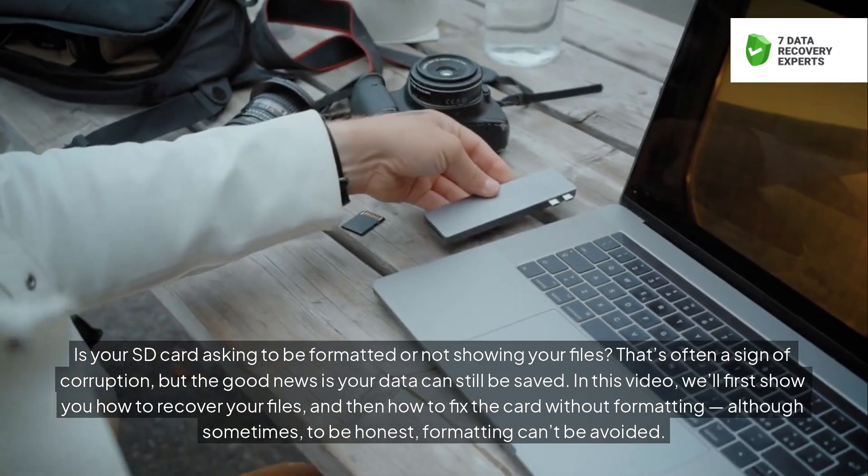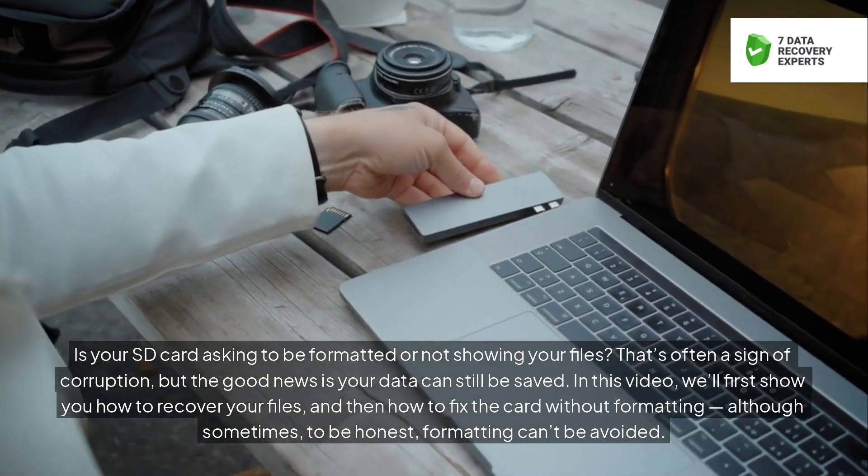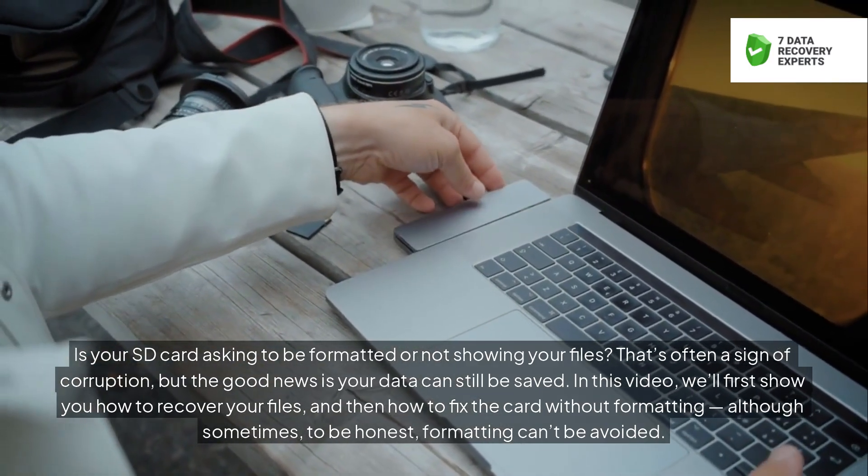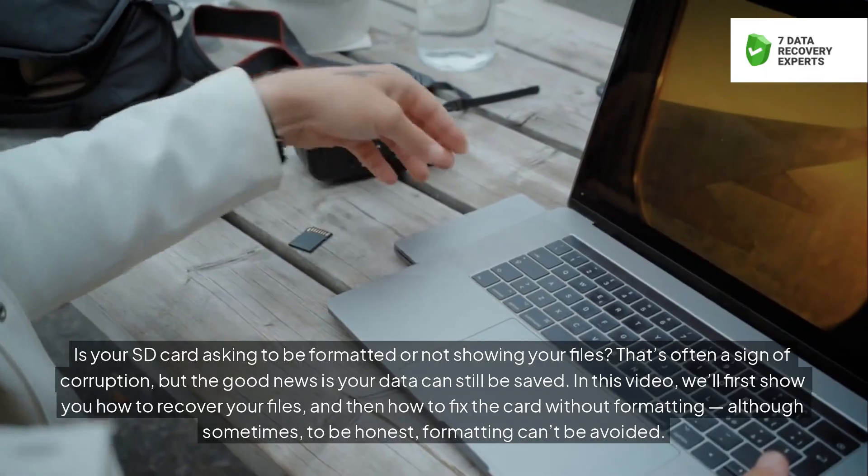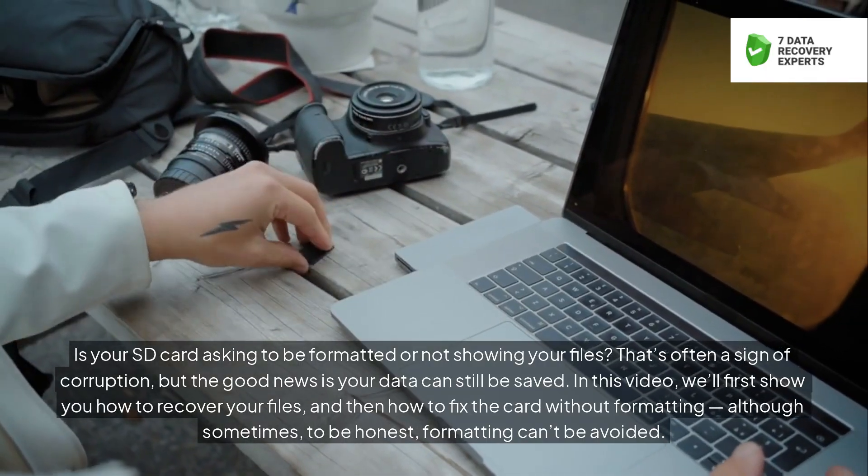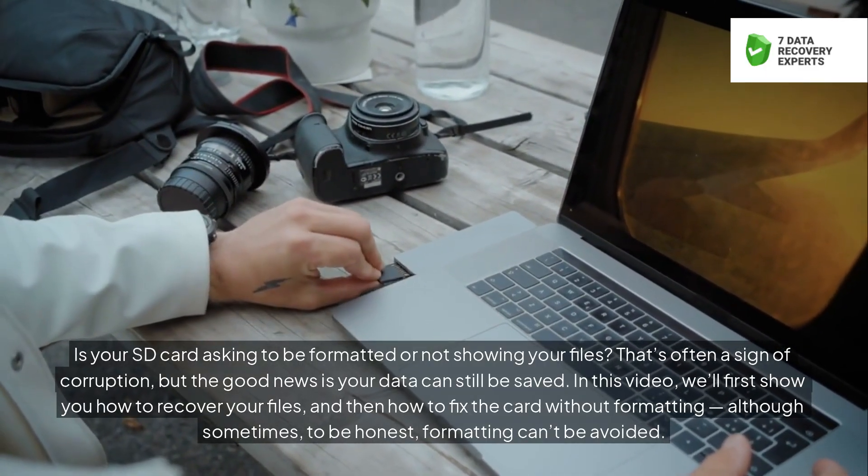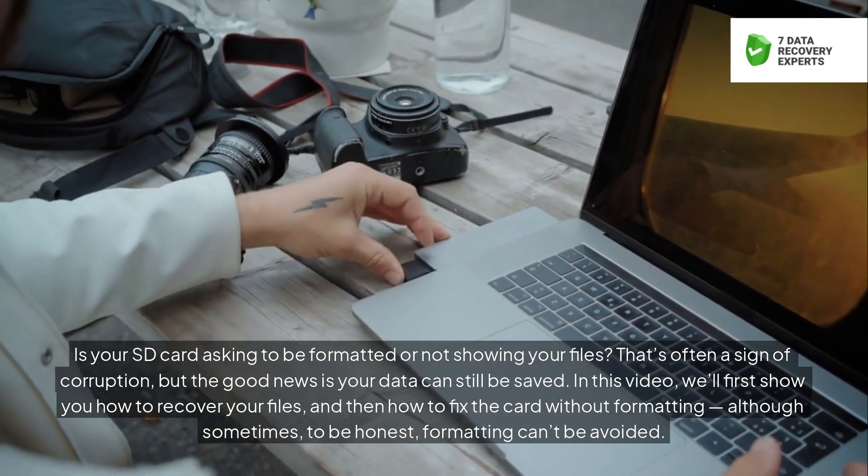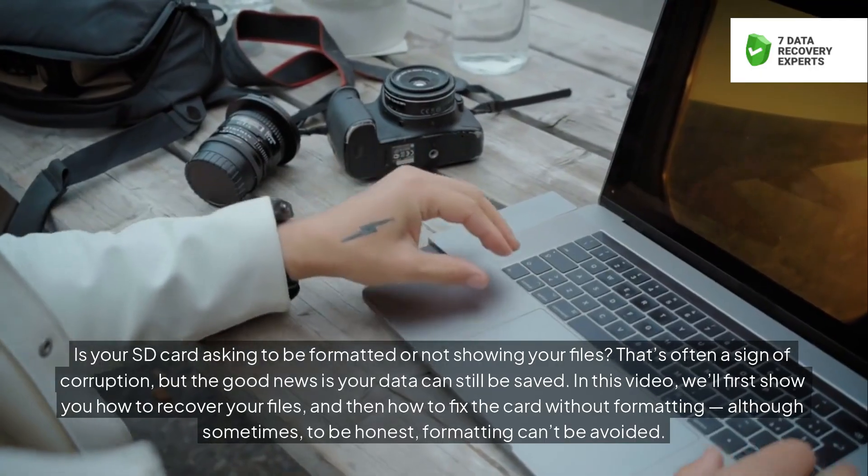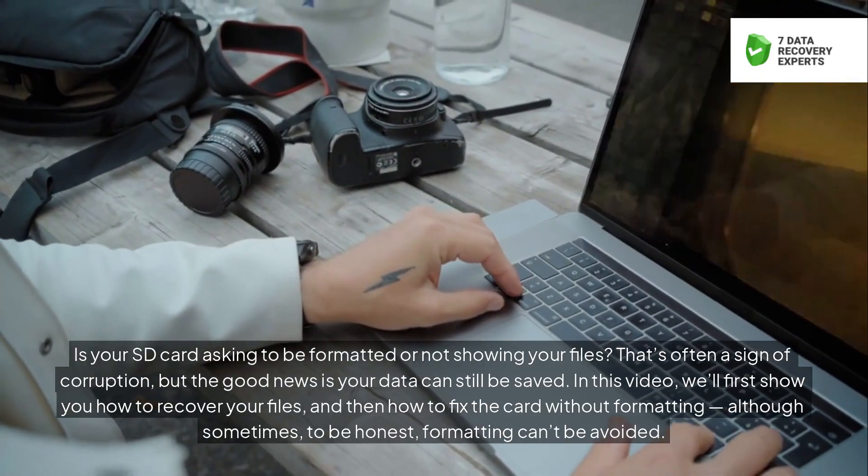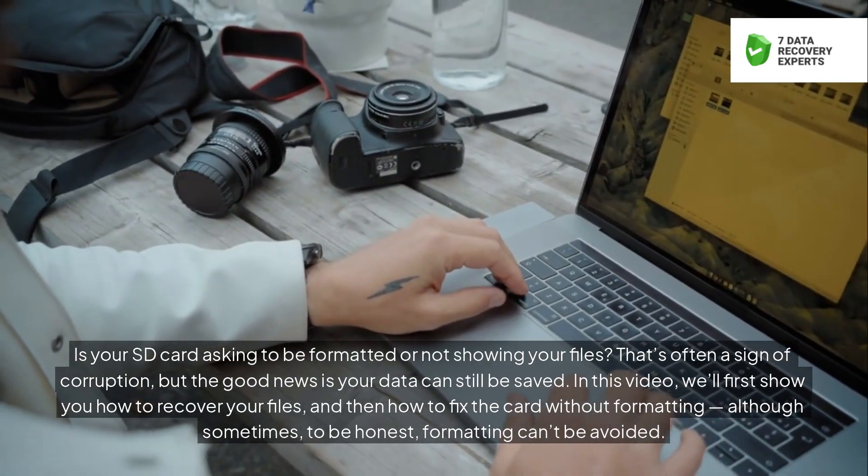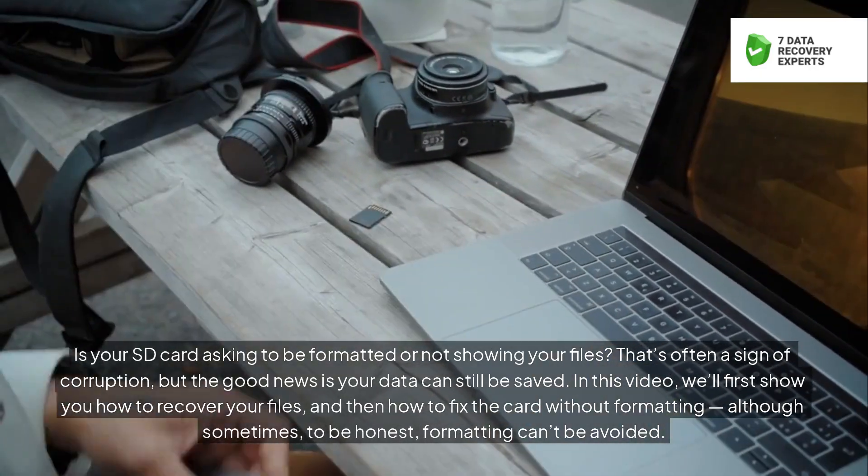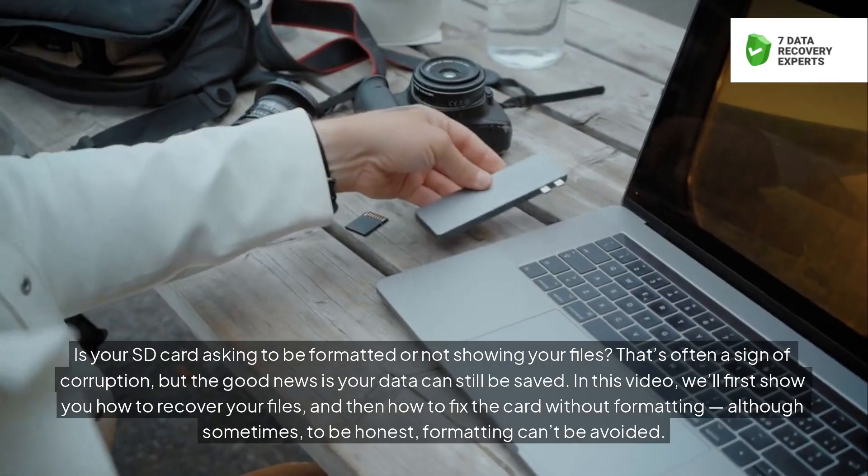Is your SD card asking to be formatted or not showing your files? That's often a sign of corruption, but the good news is your data can still be saved. In this video, we'll first show you how to recover your files, and then how to fix the card without formatting, although sometimes, to be honest, formatting can't be avoided.